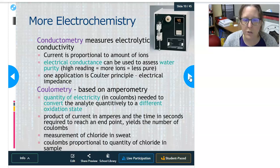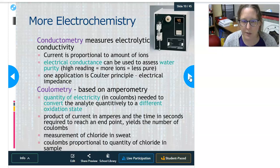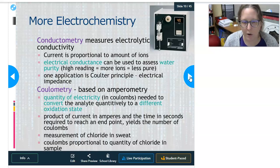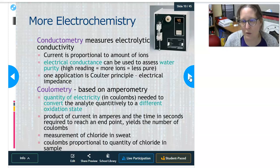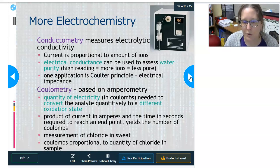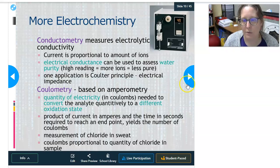Coulometry is based on amperometry, where the quantity of electricity in coulombs needed to convert an analyte quantitatively to a different oxidation state is measured. The product of current in amperes and time in seconds to reach an endpoint yields the number of coulombs. This is used in old sweat chloride analyzers — the coulomb is proportional to the quantity of chloride in the sweat sample. Sweat chloride is used to diagnose cystic fibrosis, though nowadays genetics are used, but the older method is still used in some labs.